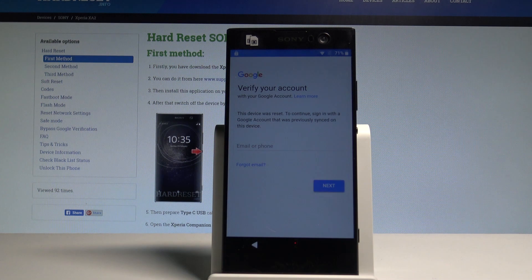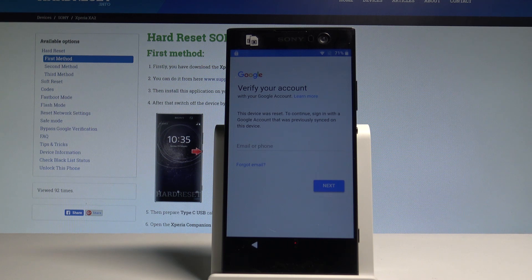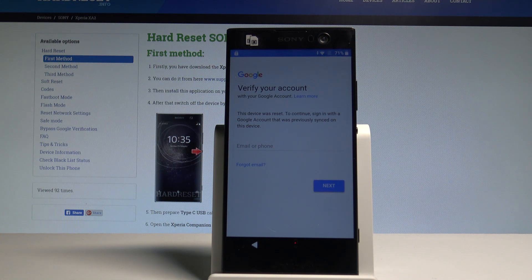Here I have a Sony Xperia XA2, and let me show you how to bypass Google verification on this device. At some point of the initializing setup process, the following screen may pop up: 'Verify your Google account.' Let me show you how to bypass this step.